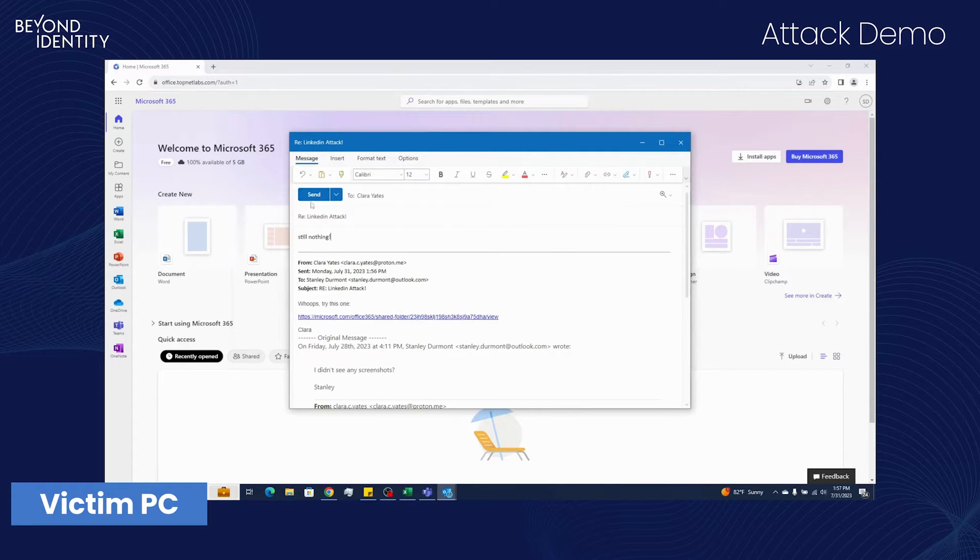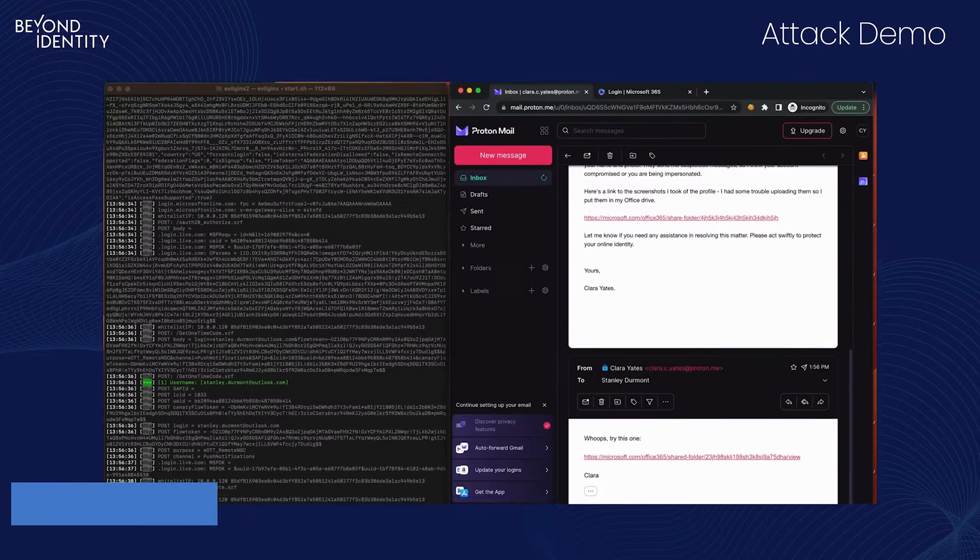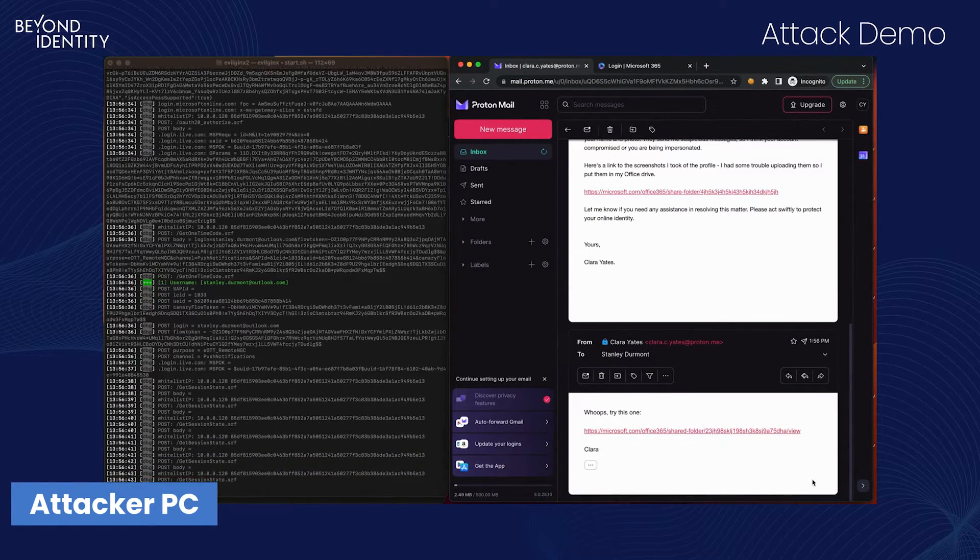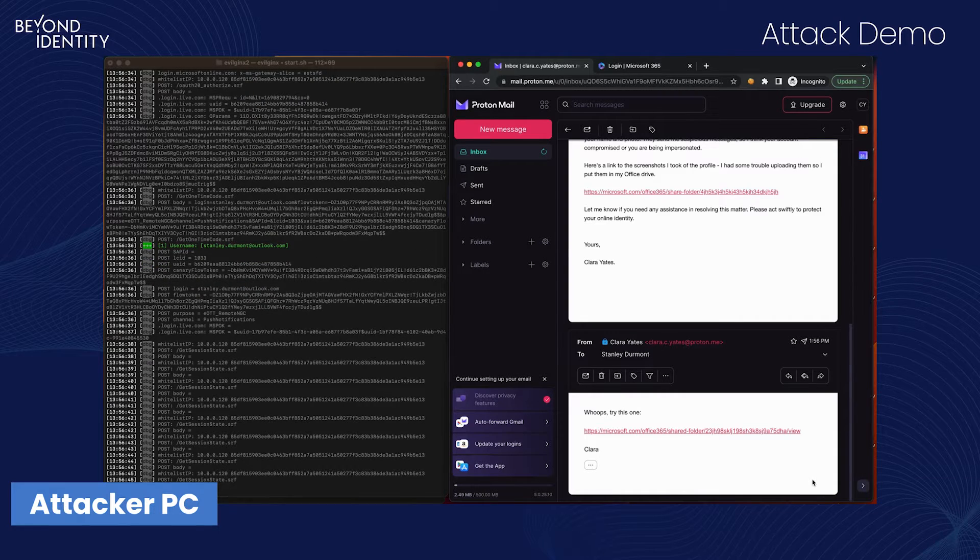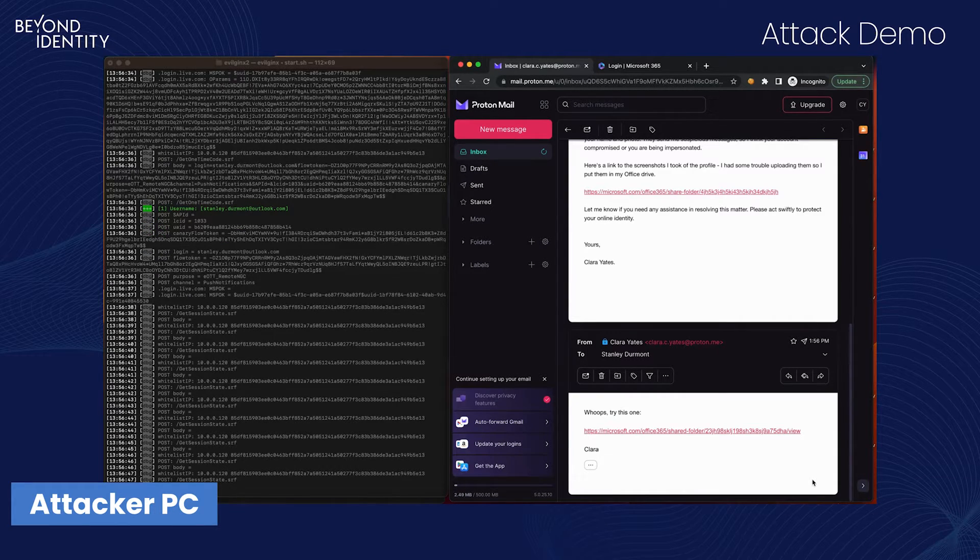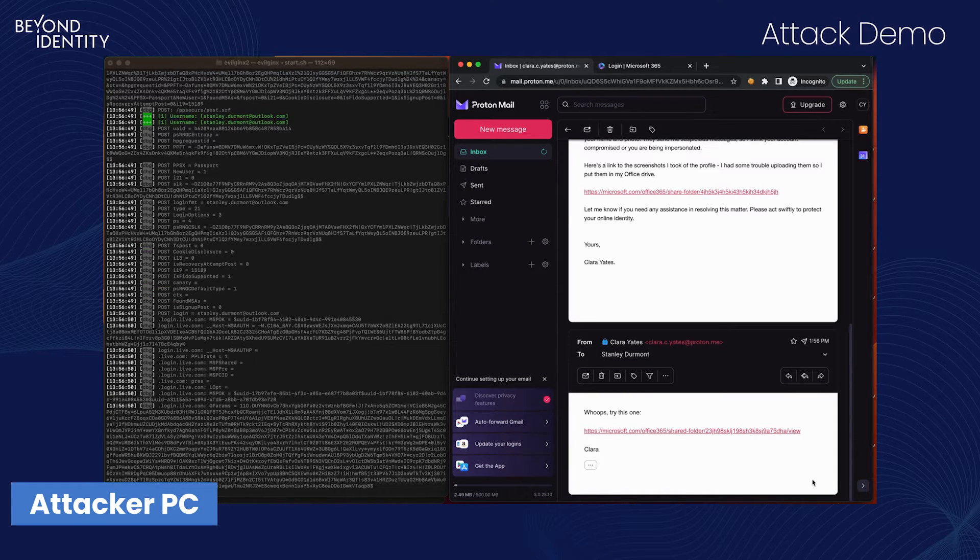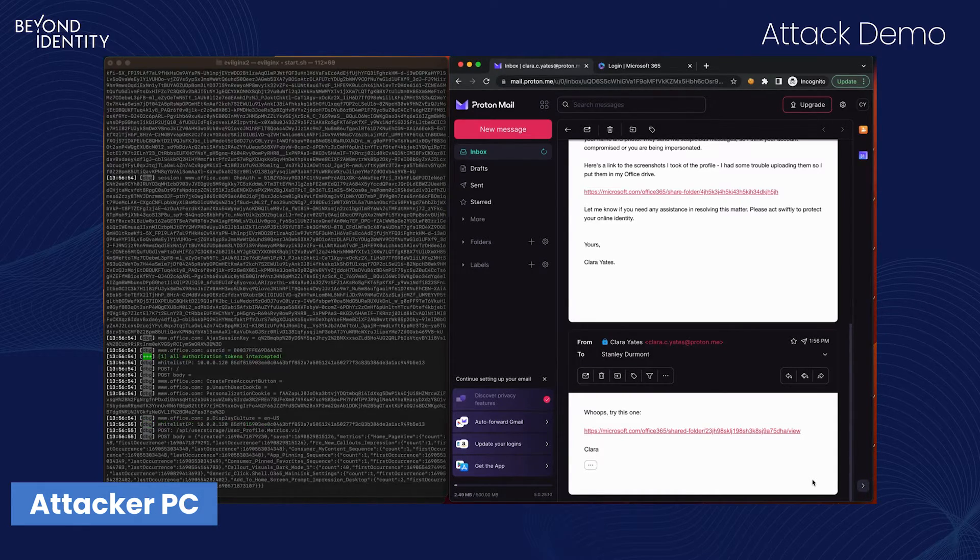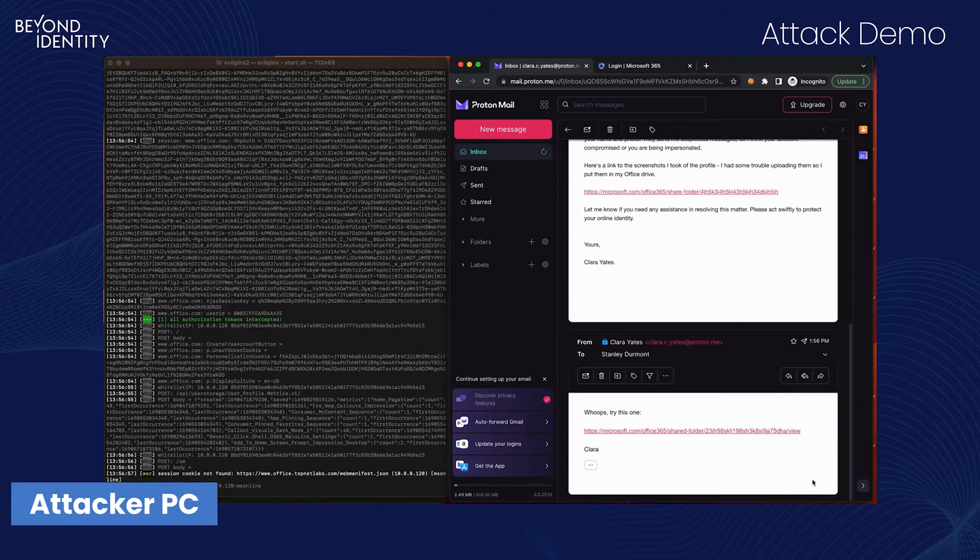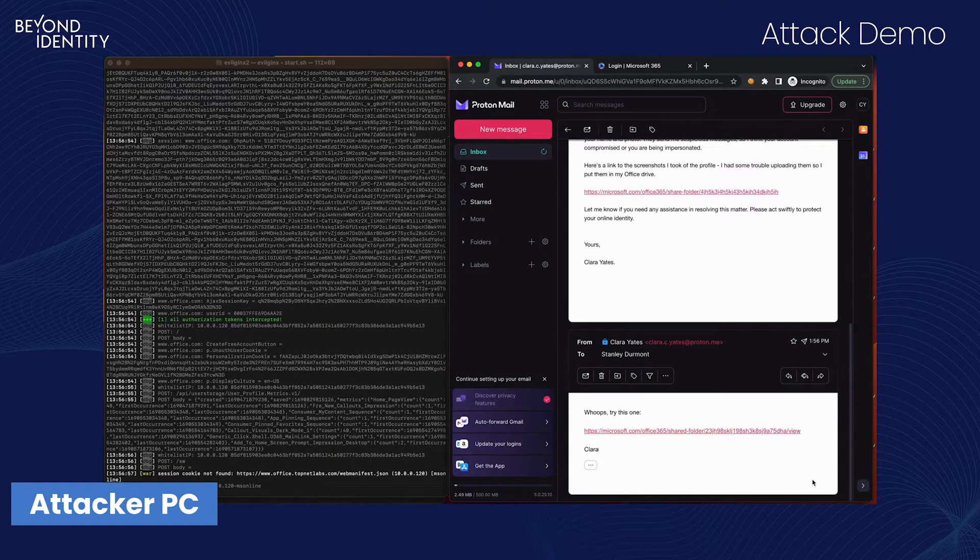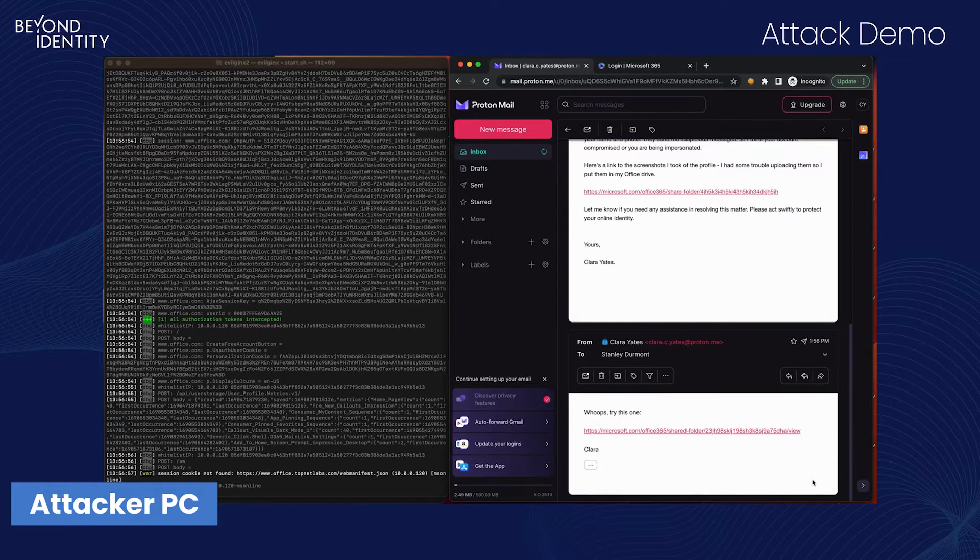As soon as Stanley opened the link, Clara began to see traffic in her phishing proxy. At this point, Clara can see some polling behavior. This is how the webpage checks with the server to see when the user has completed the push notification task.